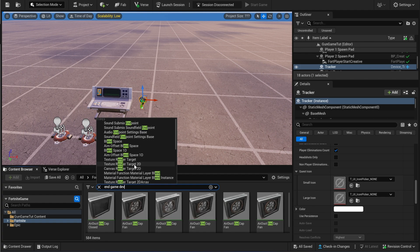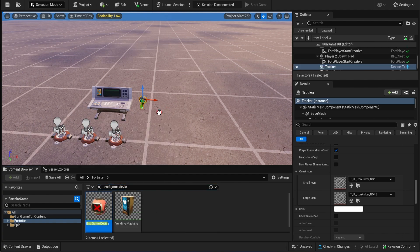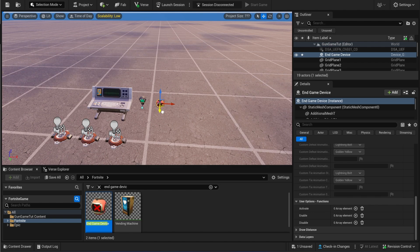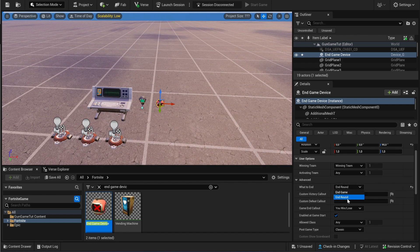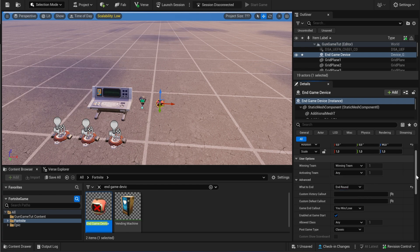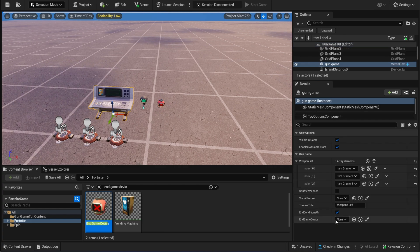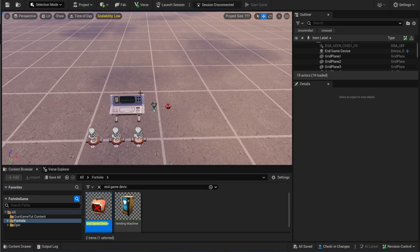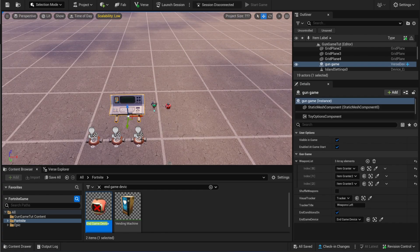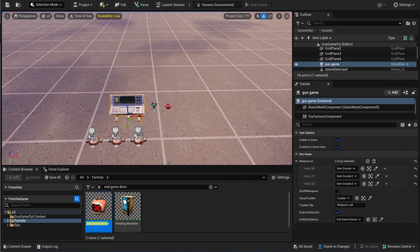Now we need to add an end game device. In this device you need to choose between end game or end round — if you have multiple rounds put it on end round, if you have one major game put it on end game. That's it, now we just need to connect this to the game manager. We also made a video on how to make a gun game in Creative 1.0, but this system is so much easier.